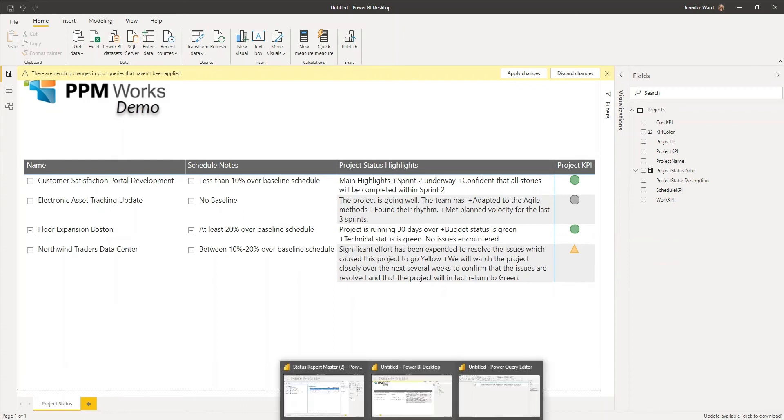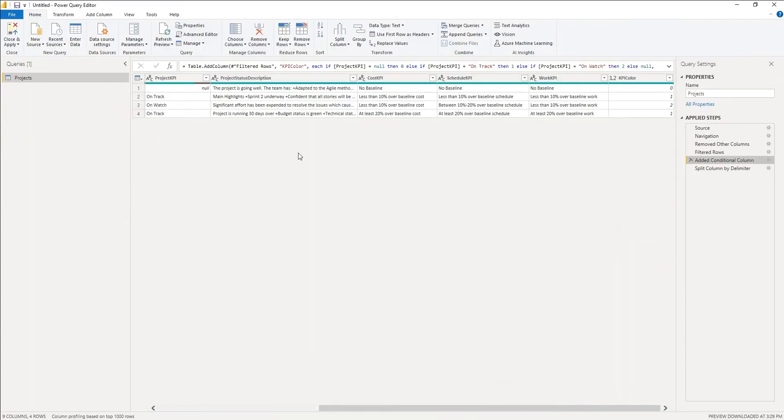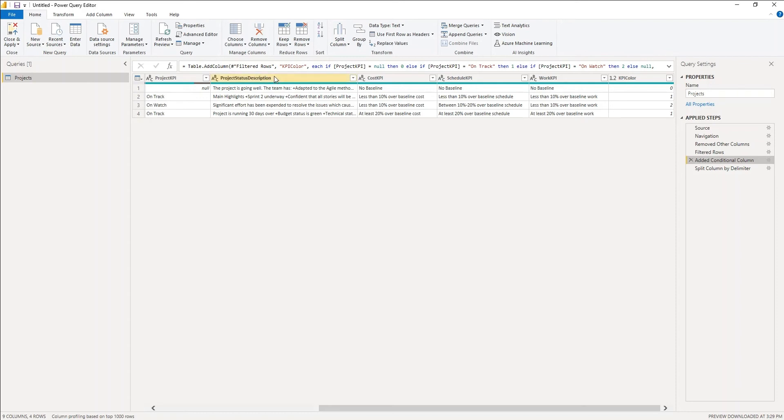So if we switched here to my transform data, my Power Query Editor portion of Power BI, what I have done is I've selected the project's status description, the field where that data resides, and I am splitting it into columns.